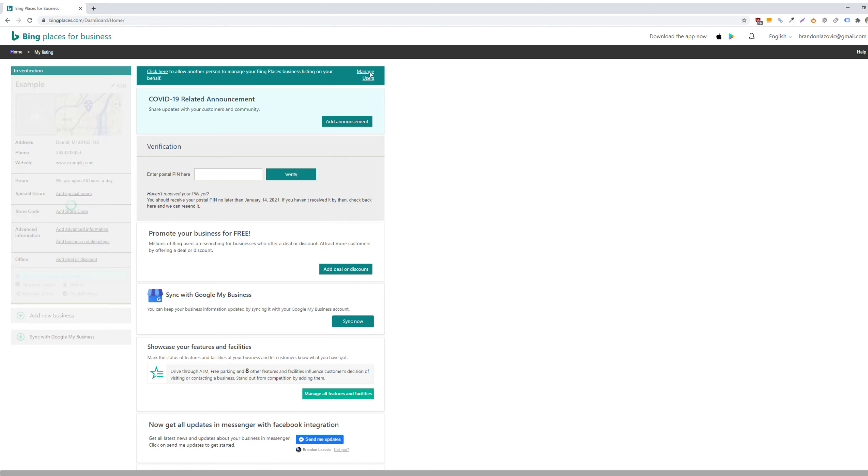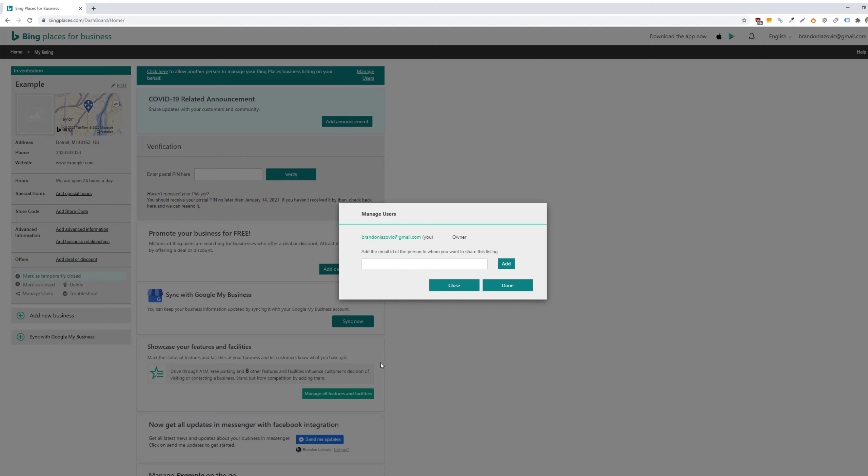And all you have to do is just add the email address of the person that you want to share permissions of this listing with.